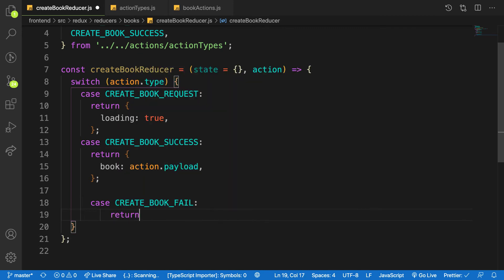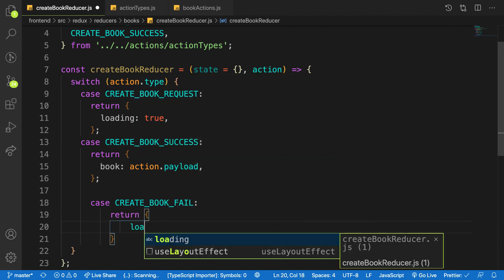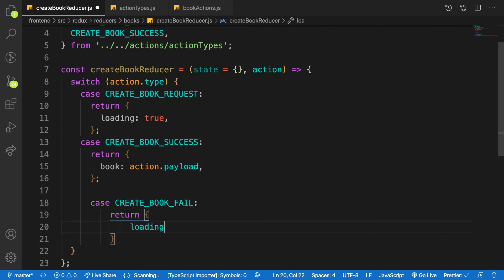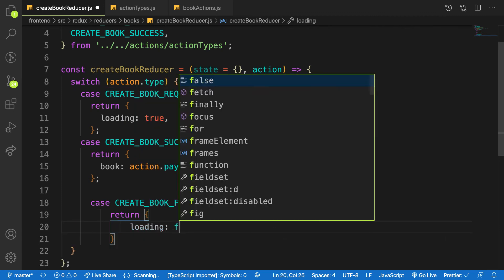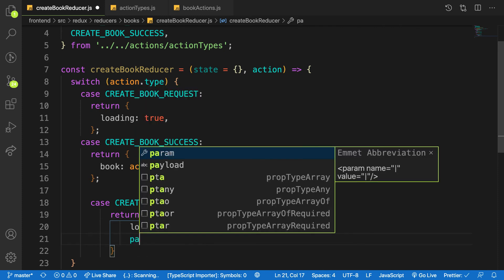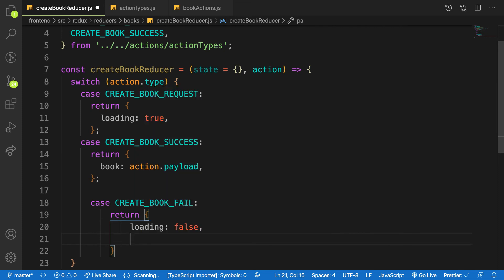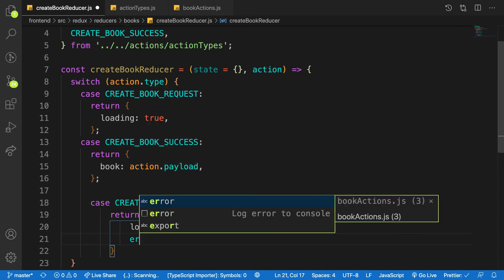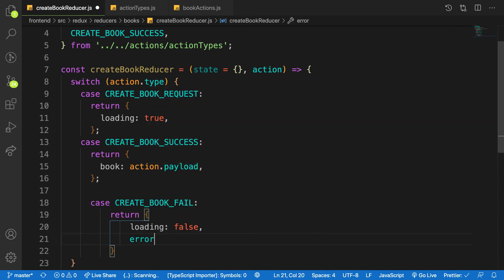What do I need? I will return the error that is coming. First, I will say my loading will be false because we are finished loading, and my error.